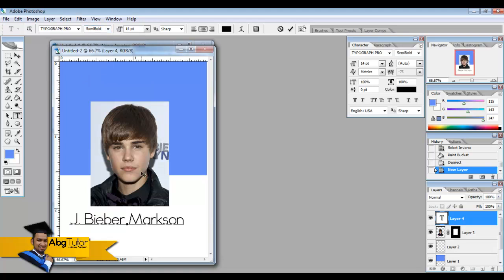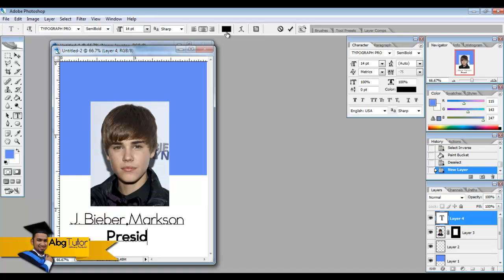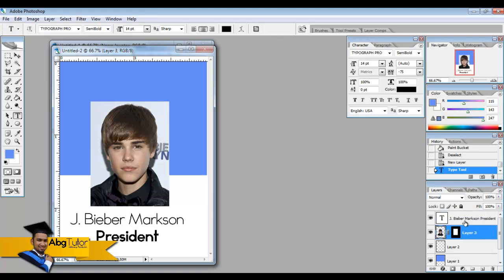And then we change to some semi-bold. You can just use any font actually and you can just change to any color, but for the sake of this tutorial, this is the name that I'm gonna use. President - this is the position of Justin Bieber of the department.